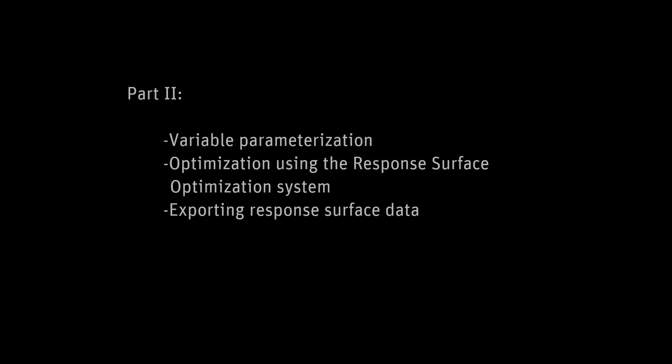In the previous video in this series, I set up the fluid flow simulation for a high pressure nozzle's geometry using ANSYS AIM. In this video, I will show you how to use AIM to optimize the nozzle's geometry to maximize its wall shear.